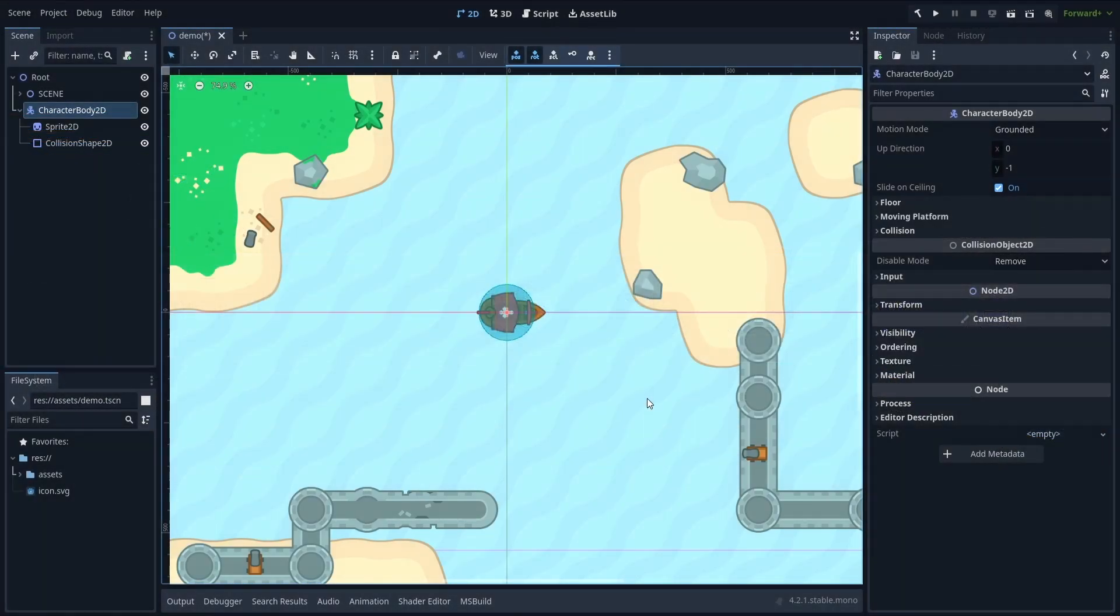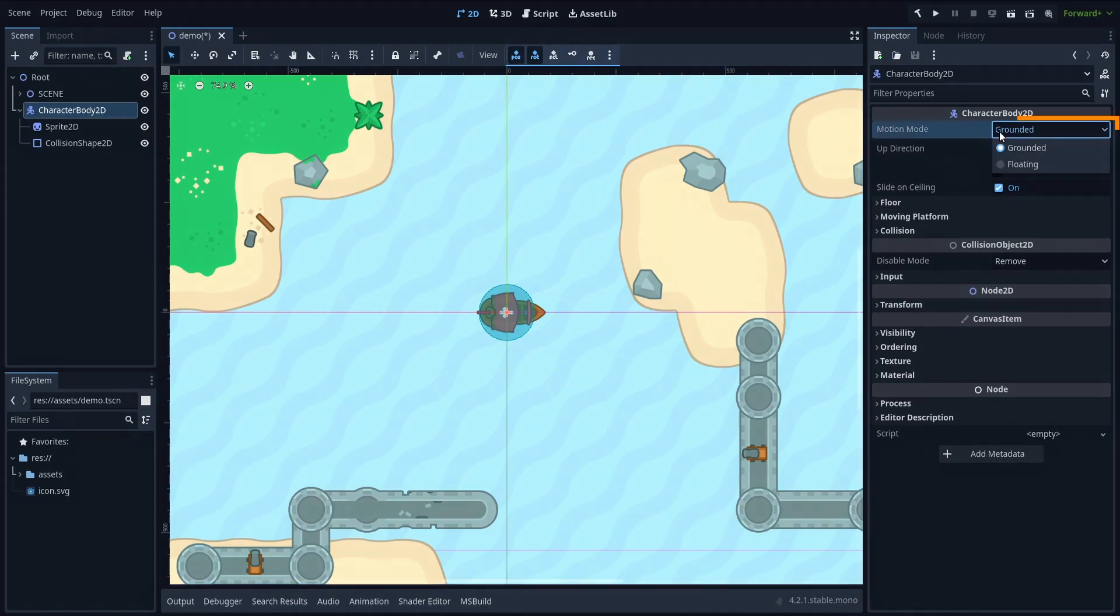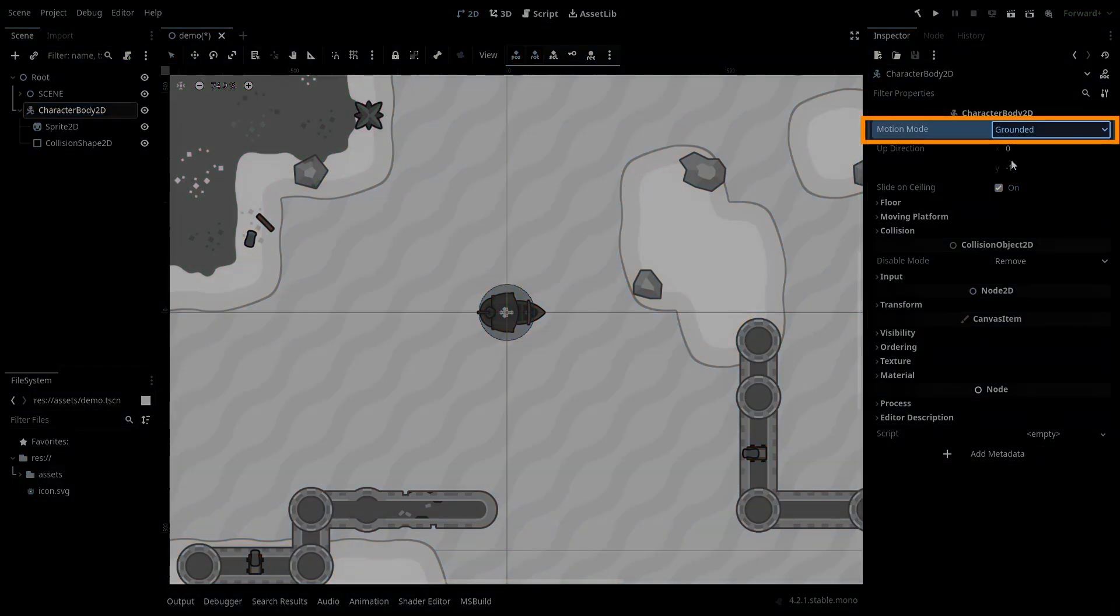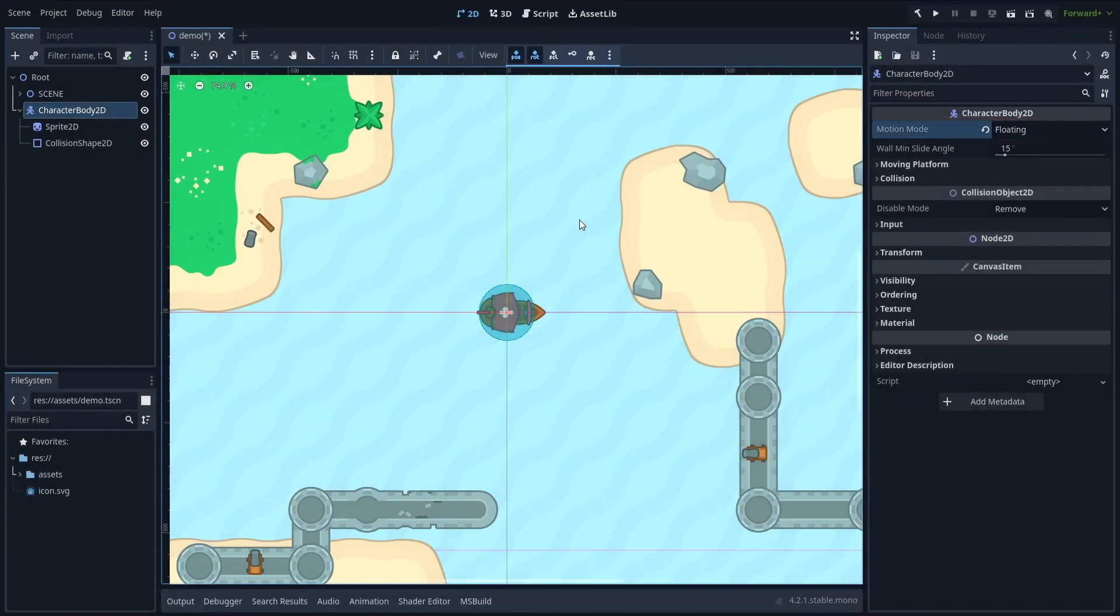You should have the shape inside this collision shape 2D node overall match the bounds of your sprite. Then change this character body 2D's motion mode to floating, and give it a script with the following code.